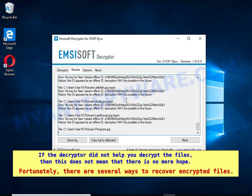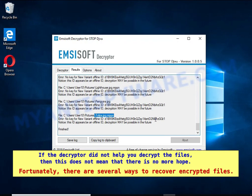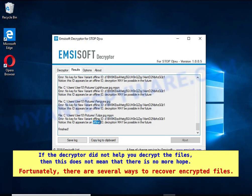If the decryptor did not help you decrypt the files, that does not mean there is no more hope. Fortunately, there are several ways to recover encrypted files.